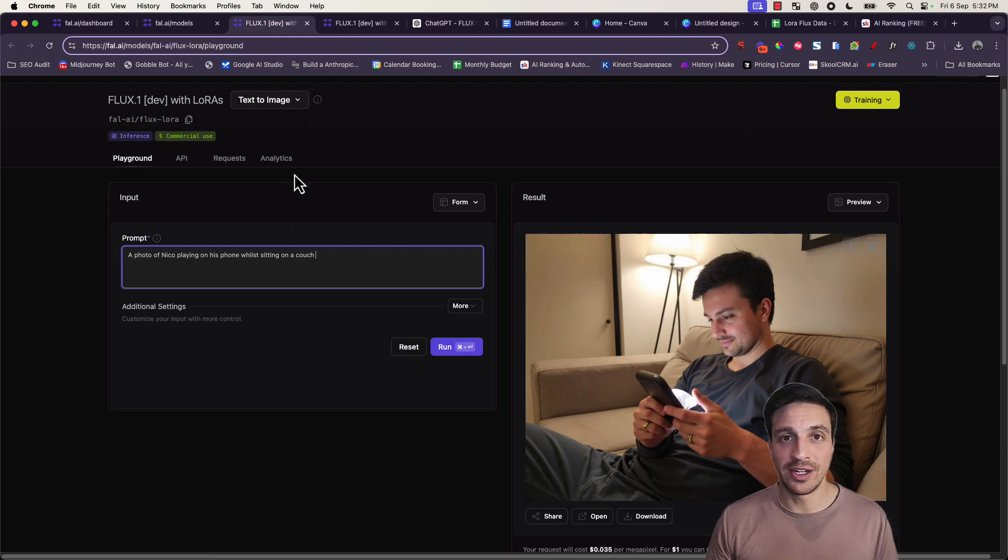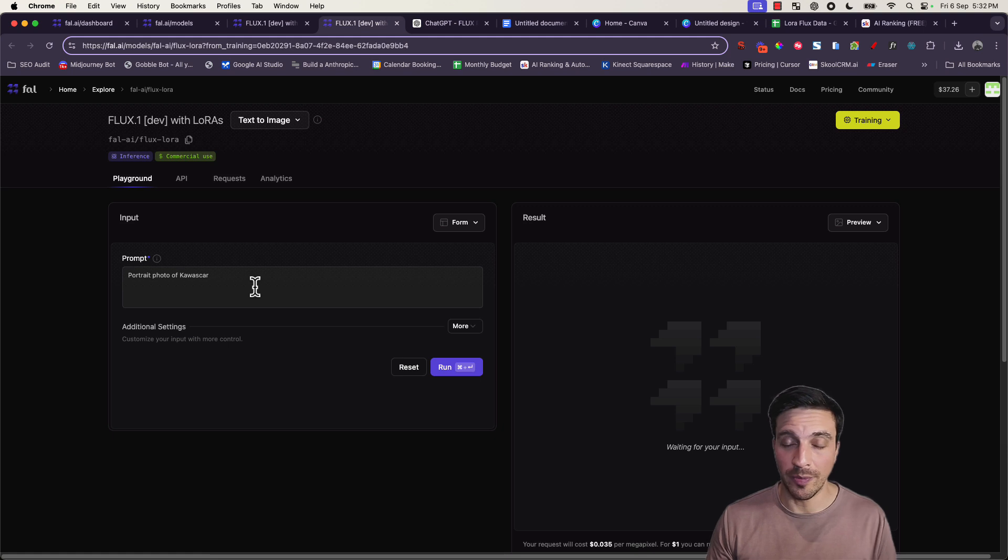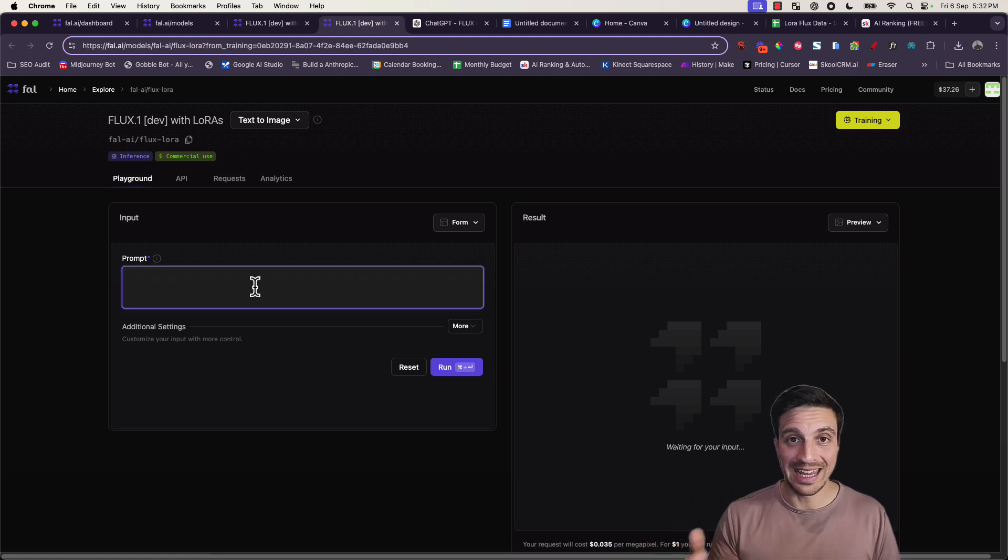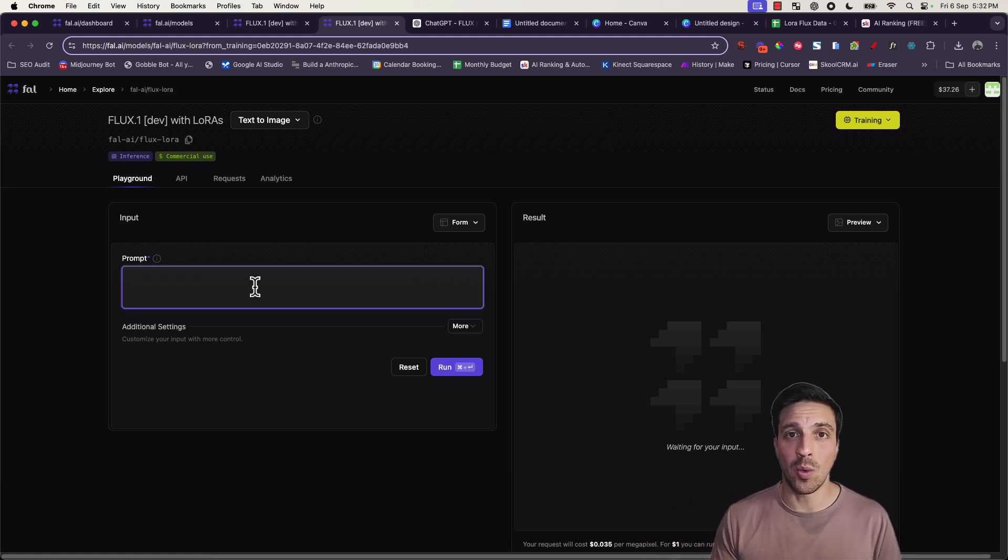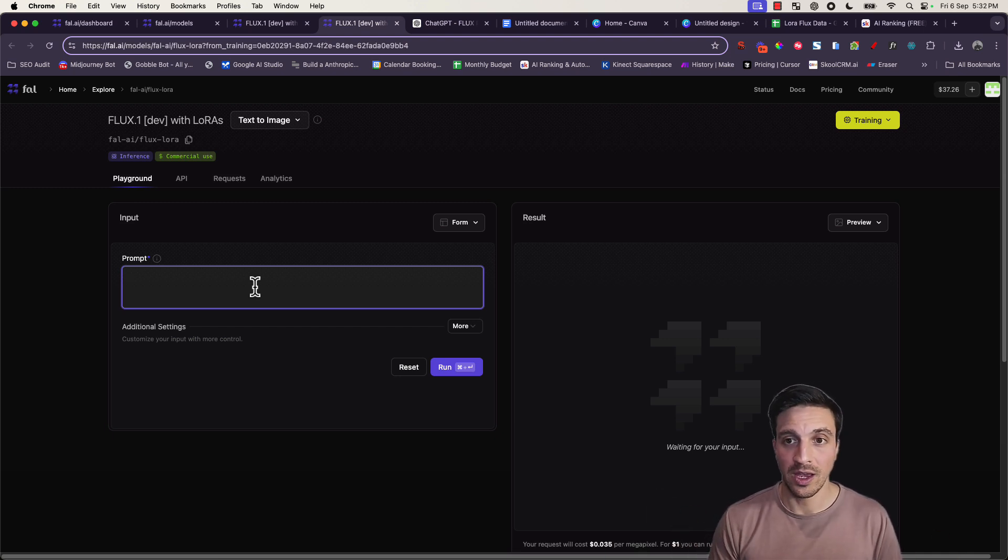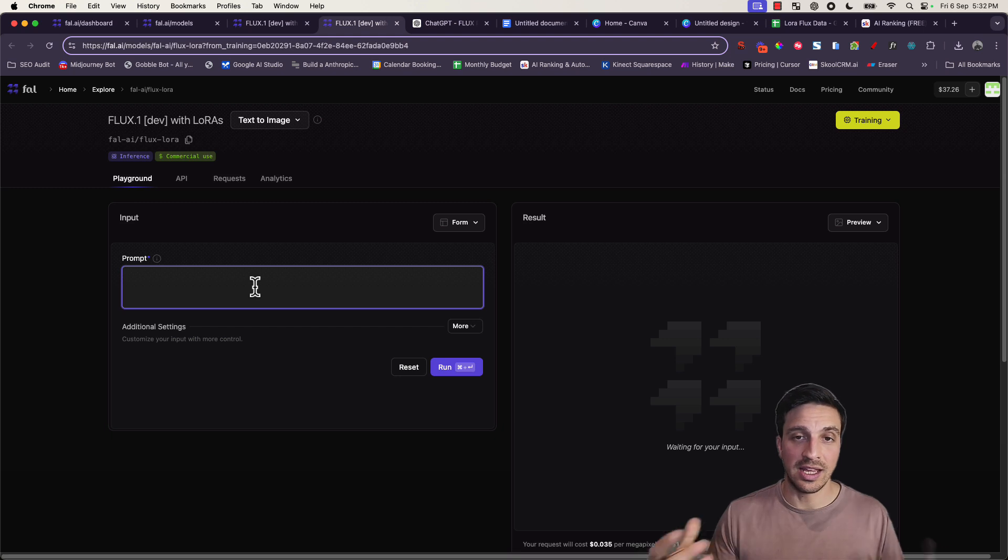Not only can you train it on subjects, on people, but you can train it on products. Let me show you what I mean as well. I've trained this on photos of a van. In this instance, the keyword for the van is Kawasca. That's the brand name of the van that we've trained this LoRa on. And we're going to have a photo of Kawasca in the middle of the Patagonia.